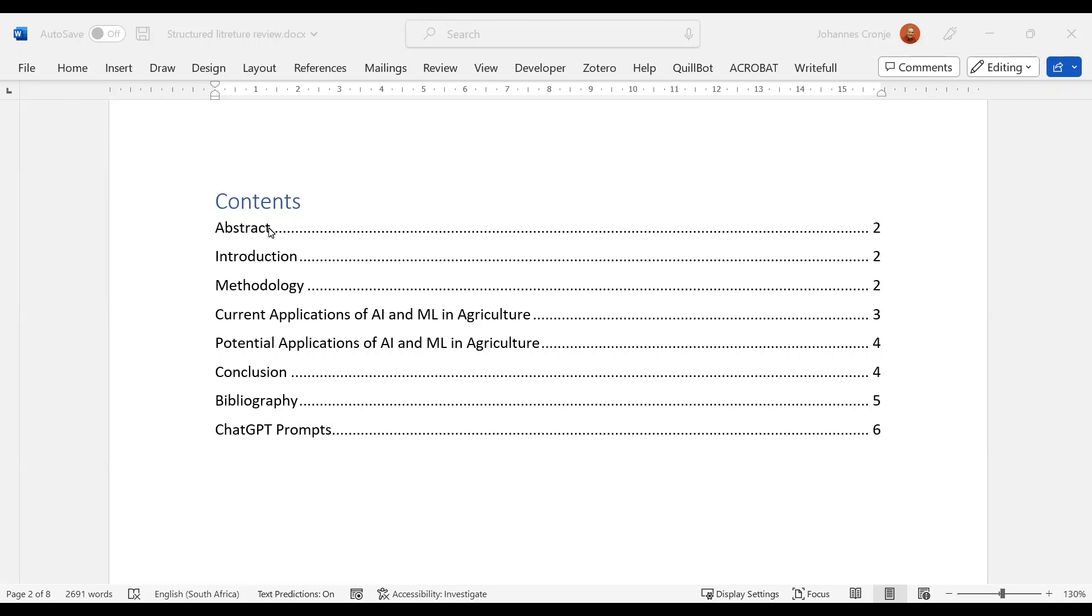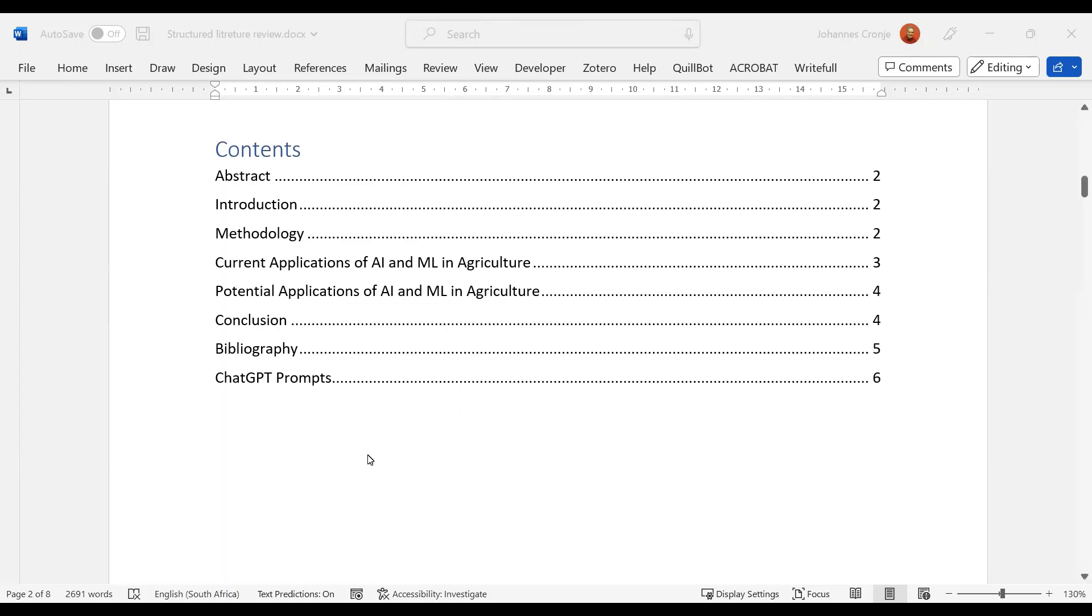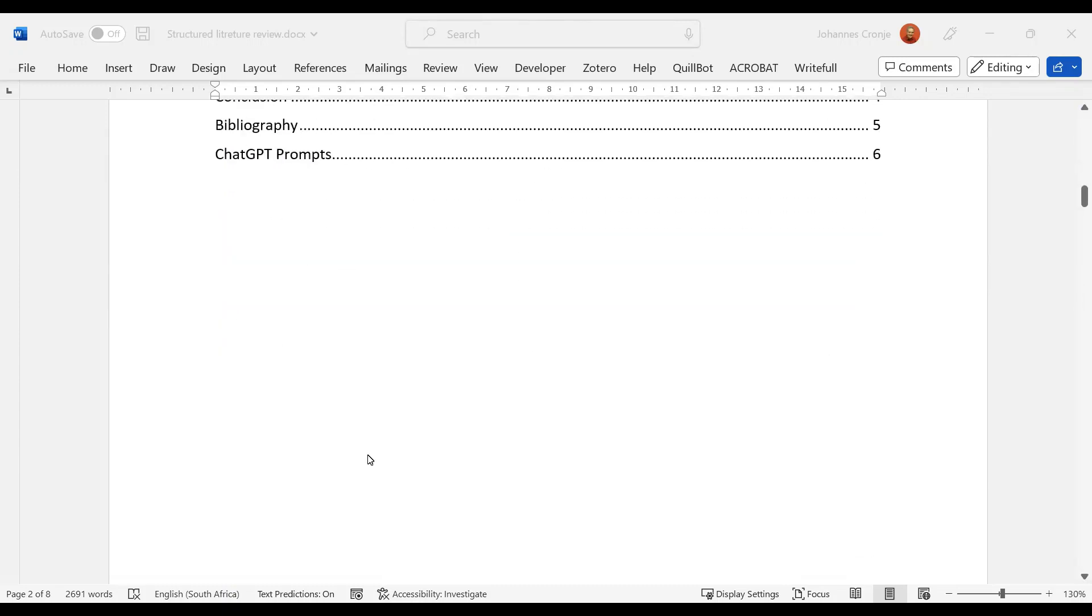First, there's an abstract, which there should be, an introduction, a methodology. Then he divides it into two bits: current applications and potential applications, which is a very good way of doing it. Then there's a conclusion, there's a bibliography which we would really call references—that's preferable—and then as I requested, the ChatGPT prompts.